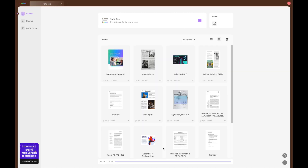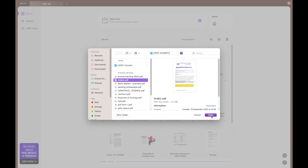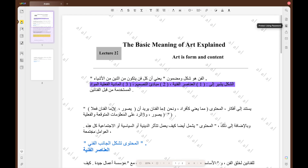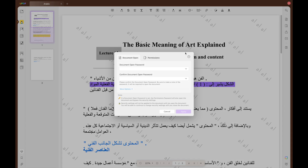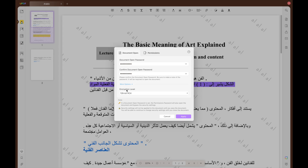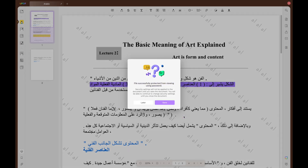After launching UPDF on your device, hit the Open File button to import the file to which you want to apply the open password. From the list, press the Document Open option and write a password to open this file in the relevant text boxes on the newly appeared dialog box. Moving forward, click the More Options drop-down icon to select the encryption level settings. When all the settings are done, hit the Apply button to set the password on your document.